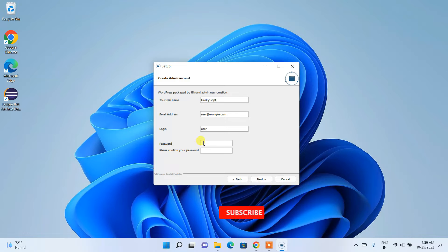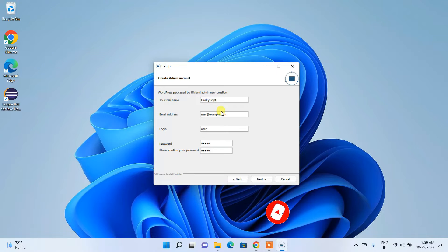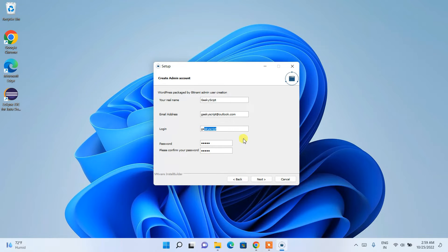Here you need to provide a username — I'll use my company name — then give a password and email address. You can change the username to something like 'geeky script' and provide your name, then click Next.